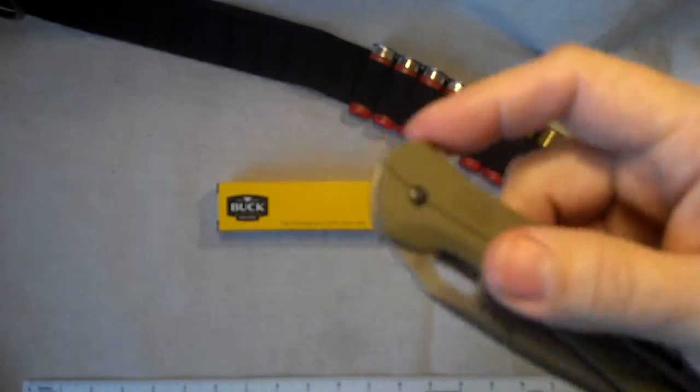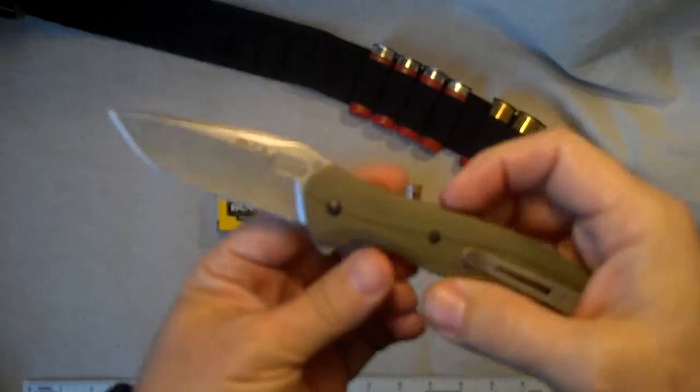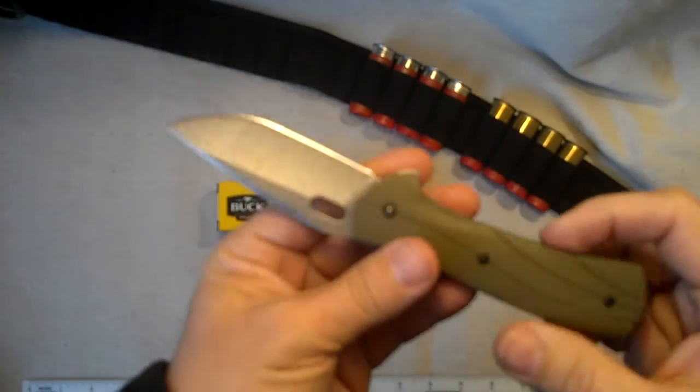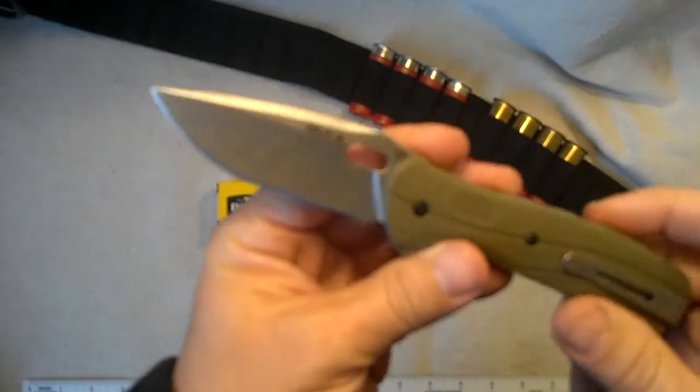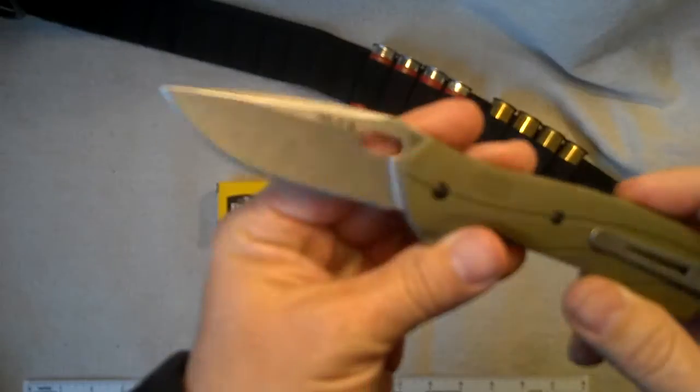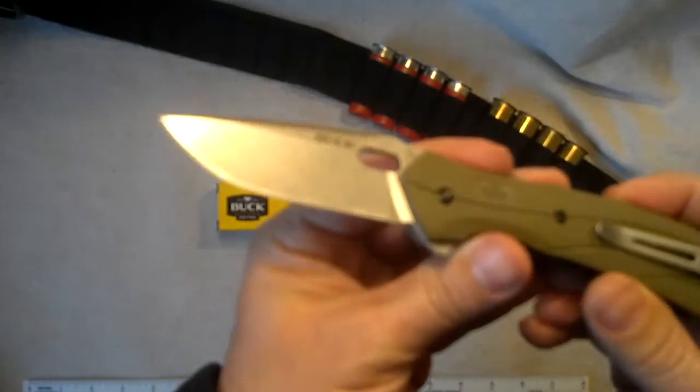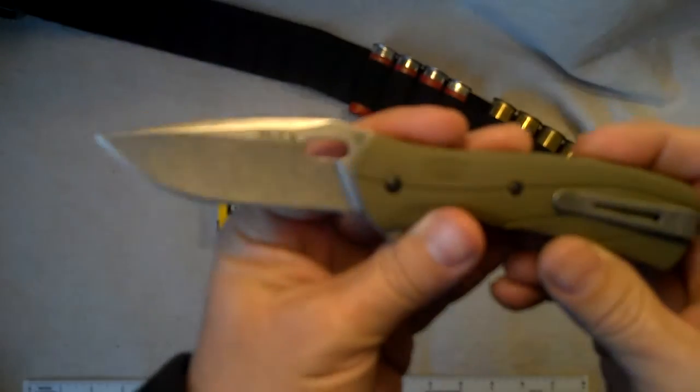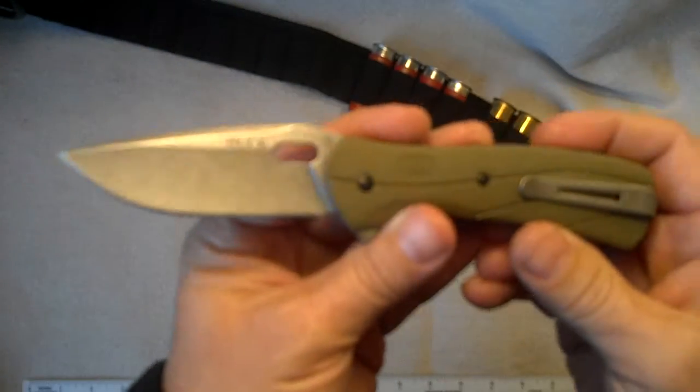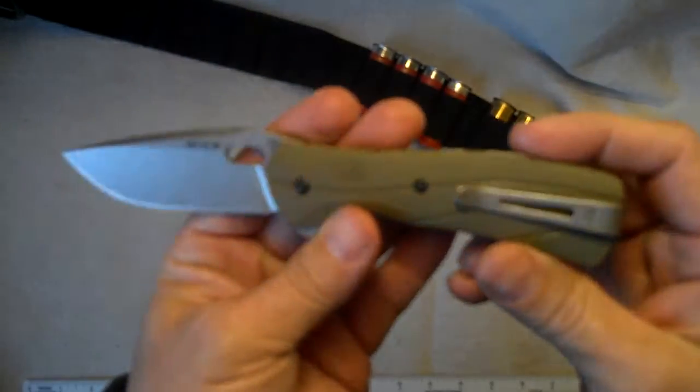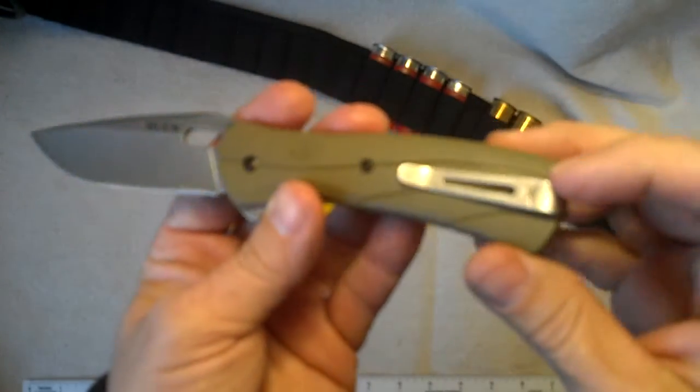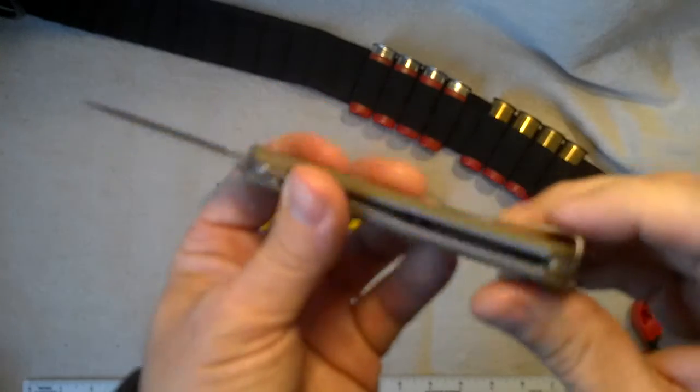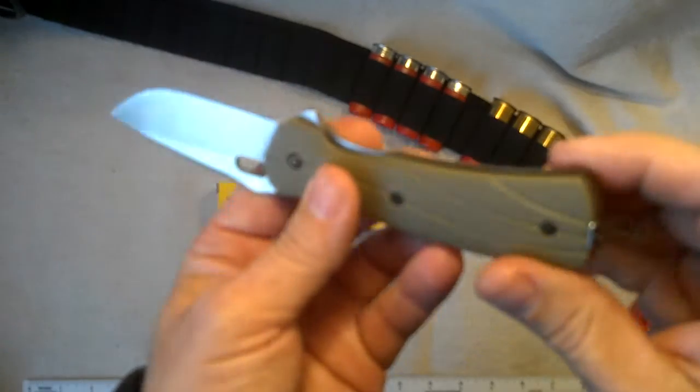Quick look at this Buck Vantage Select, a really nice stonewashed blade on there, and the matching stonewashed pocket clip.